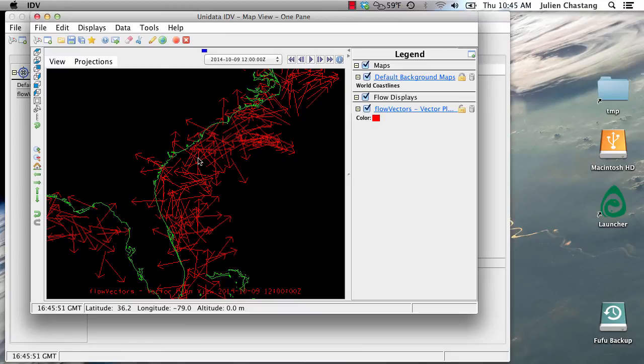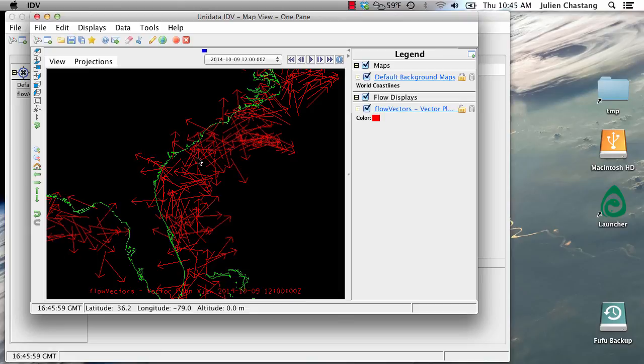So that's how you create a formula in the IDV, a Jython slash Python formula. I hope that this has been a useful screencast. Thank you and see you next time.